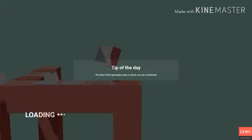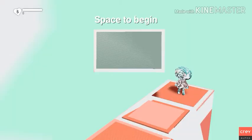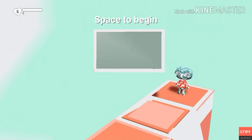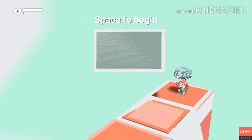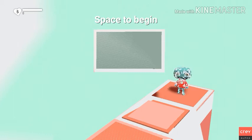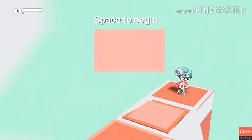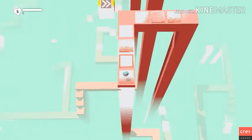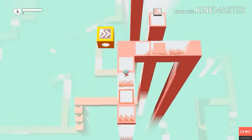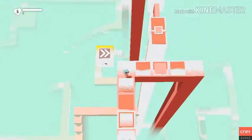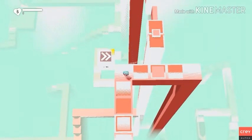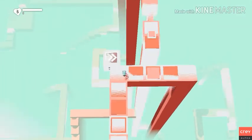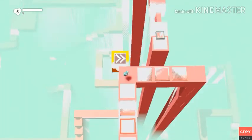The start point gameplay prop is where you say set a character. All right. Yeah, there's some technical issues actually as you can see at the character. Tap space to begin.